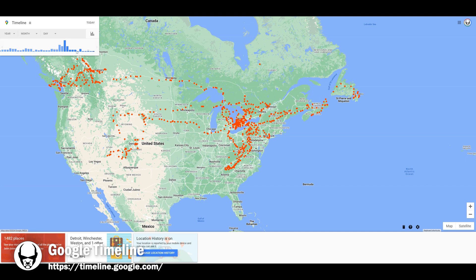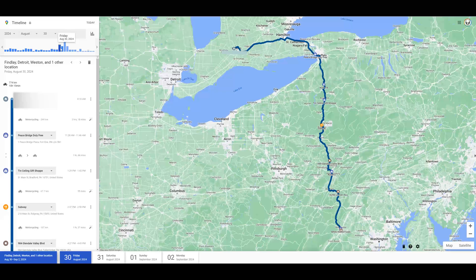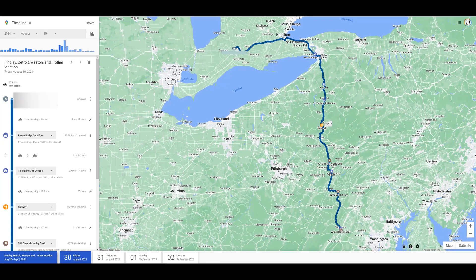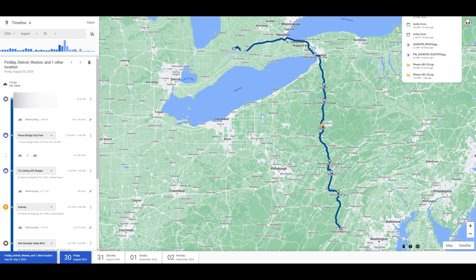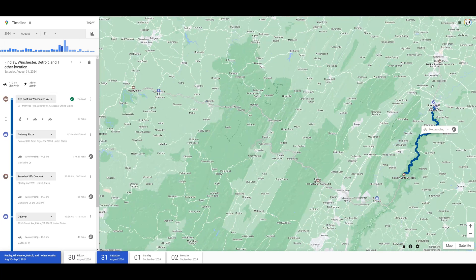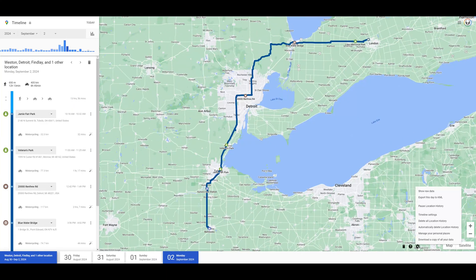Go to your Google Maps and select Timeline. Once your timeline's opened, go through each of the days of your trip, click on the specific day, and go to the icon in the bottom right hand corner that looks like a gear. Select the option to export that day to KML. Follow this step for each of the days that you wish to bring down and merge into one map.